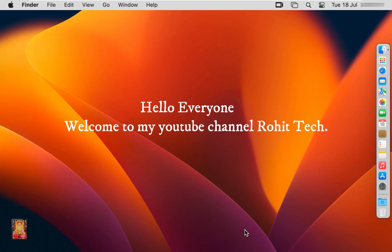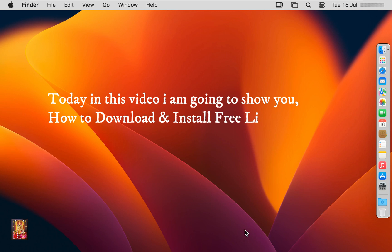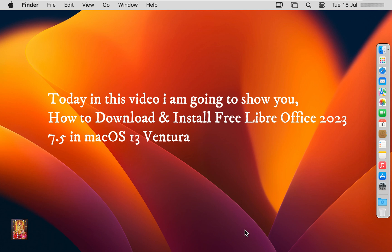Hello everyone, welcome to my YouTube channel Rohit Tech. Today in this video I am going to show you how to download and install free LibreOffice 2023 7.5 in macOS Ventura.